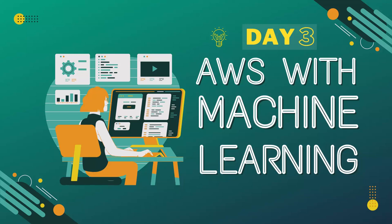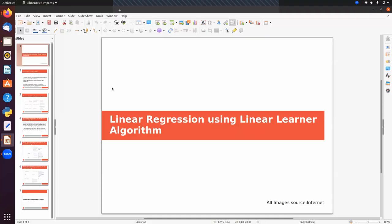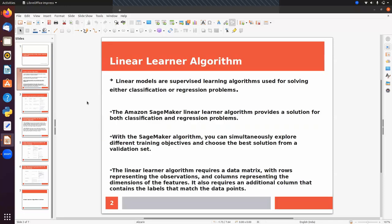Hello guys. Today we will talk about how to implement linear regression using the linear learner algorithm, which is an inbuilt algorithm in AWS SageMaker. Linear models are supervised learning algorithms used for solving either classification or regression problems. The Amazon SageMaker linear learner algorithm provides a solution for both classification and regression problems.